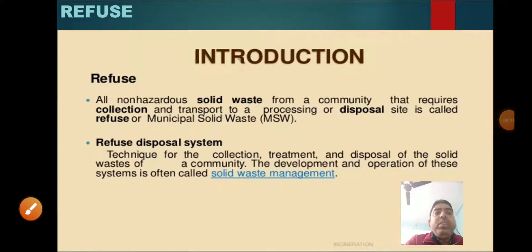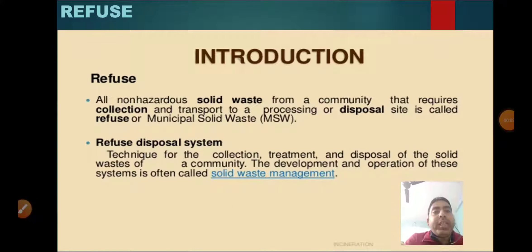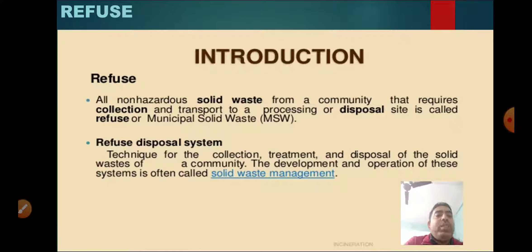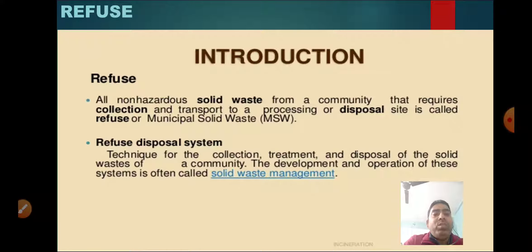Good morning everyone. This is Science Standard 6 and this is the second video of this week. In the last video we read about compost, vermicompost and the disposal of liquid waste. So we will see here about the refuse.